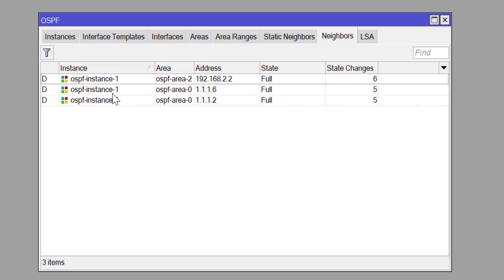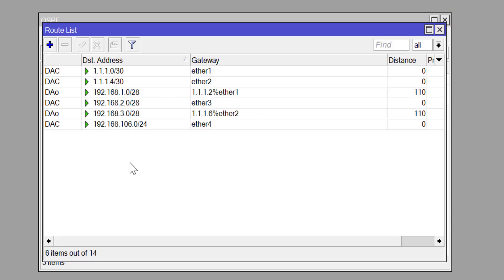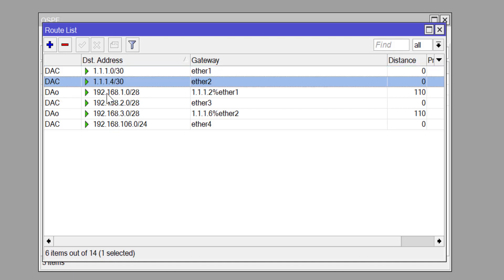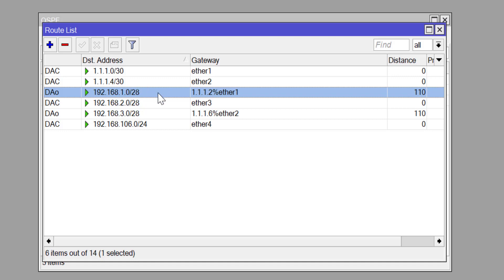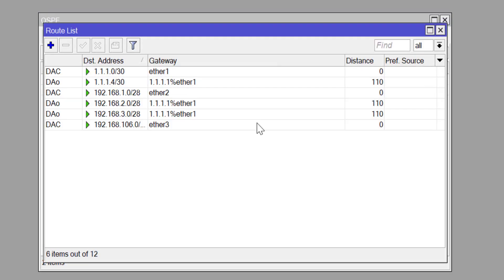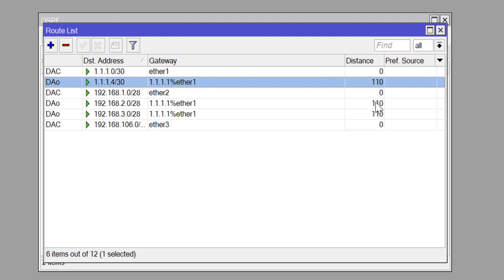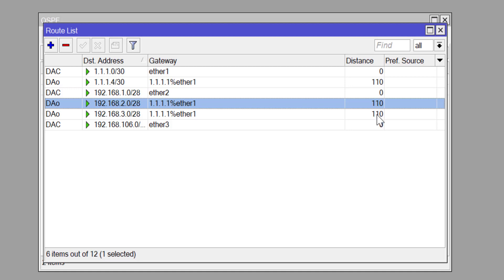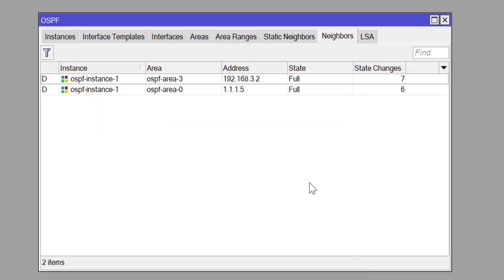Back on the MikroTik router 2, you can see neighbor relationships established with all connected nodes: the Cisco router at 192.168.2.2, and neighbors at 1.1.1.6 and 1.1.1.2. We have a fully converged OSPF process running on MikroTik, and it is not really difficult. To summarize: first set up your instance, then set up your areas — determining whether you're running single-area or multi-area OSPF — and finally set up your interface template to define which interfaces participate in OSPF and assign them to their respective areas.